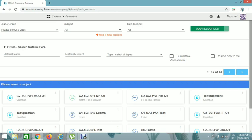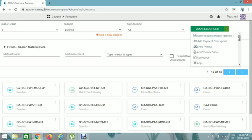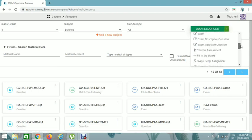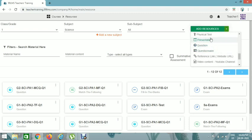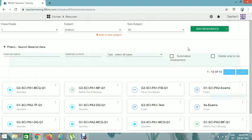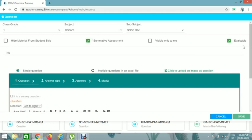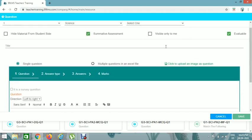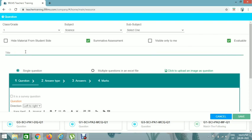Now we can add a Descriptive Question. Again select grade and subject, then click Add Resources and click on Question for descriptive questions. Select Summative Assessment. If you click 'Visible only to me,' only you can view the question — no other teachers can view it, though students can. Give the title: G1, Signs PA1. The code for Descriptive Question is DQ, then Question number 1.